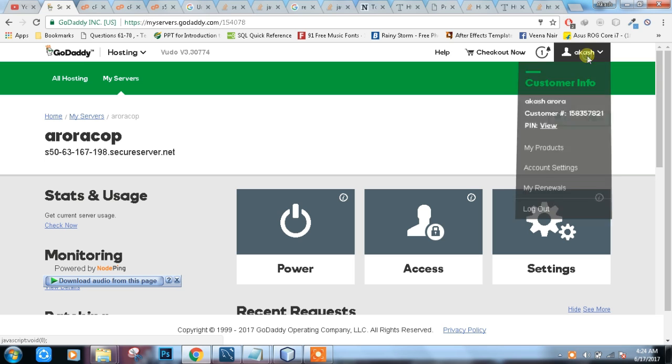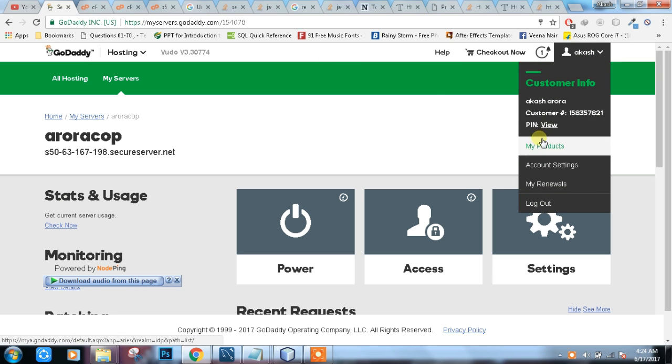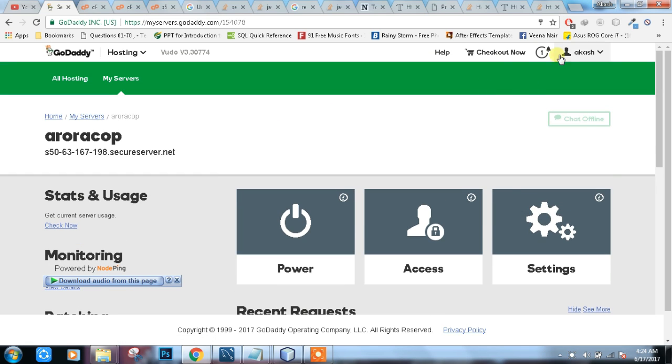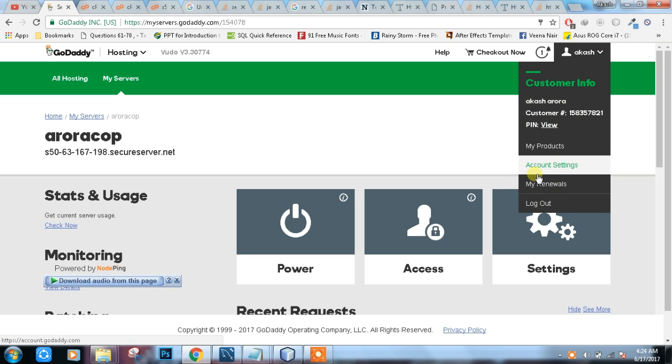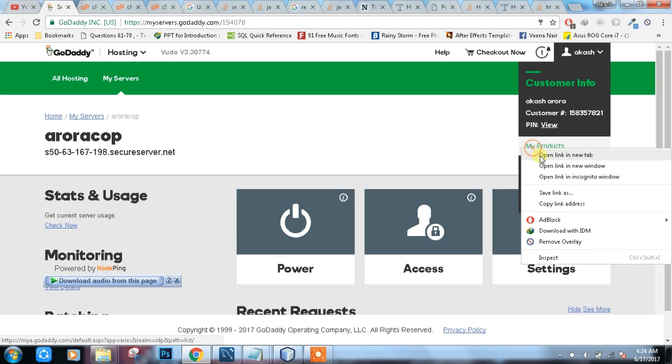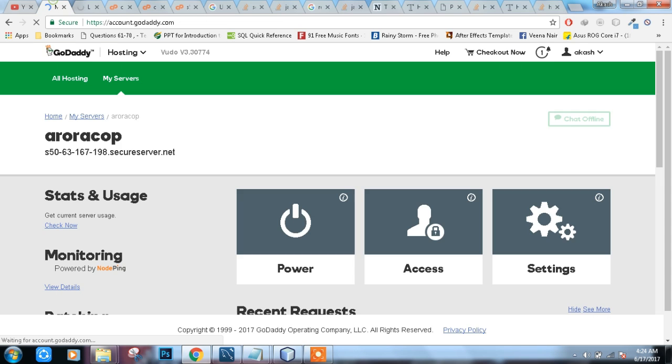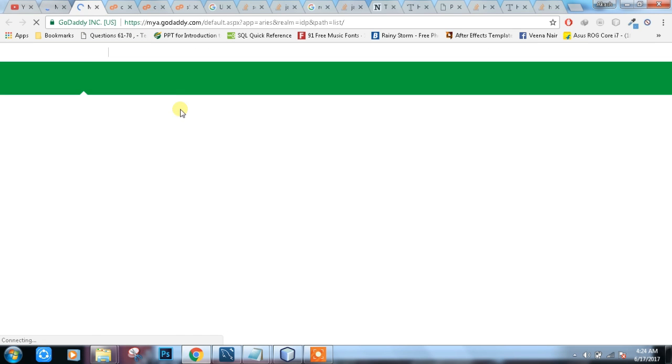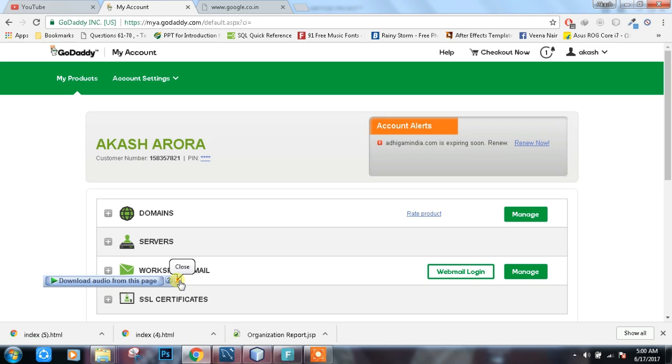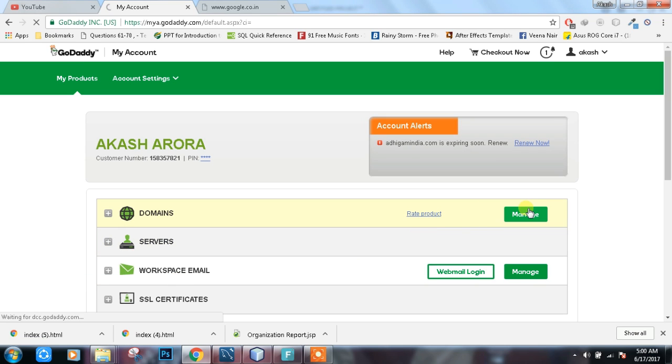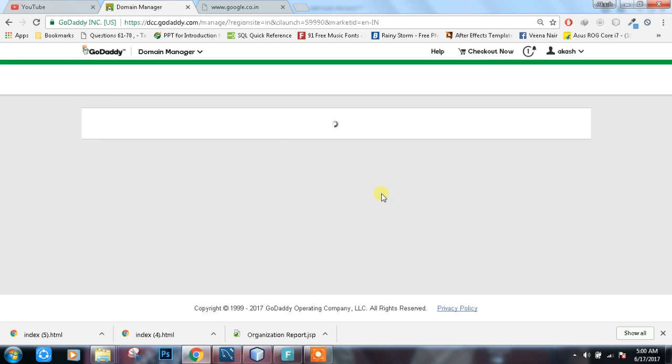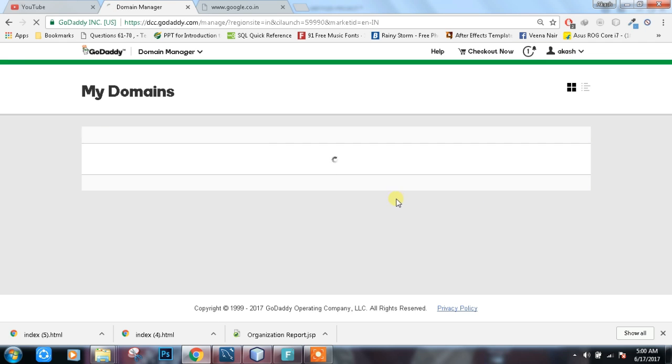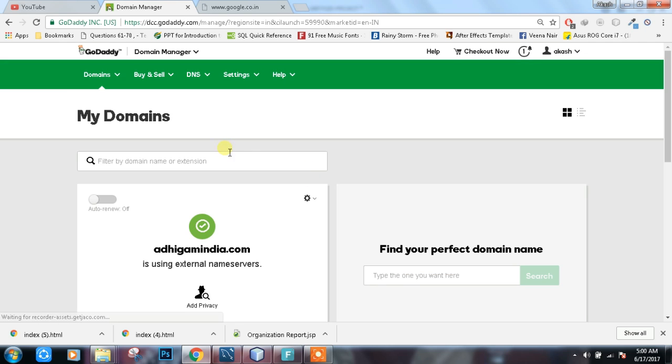First you have to come to this hosting panel. You can use my product. First we need to manage our domain, just click on domain.